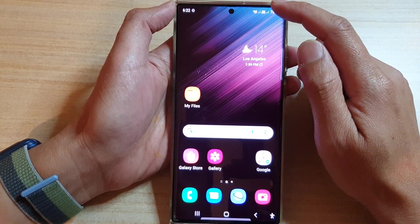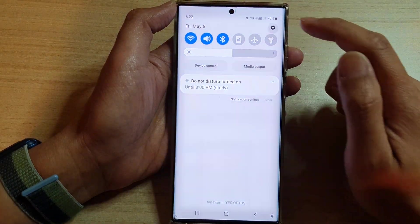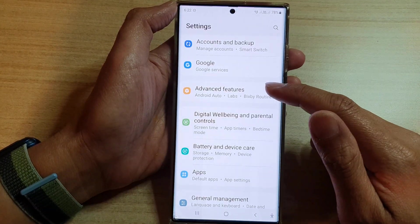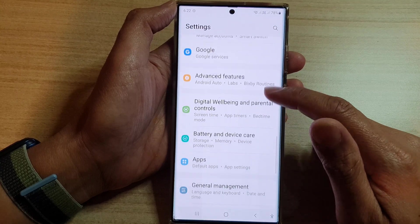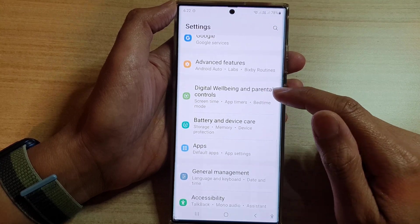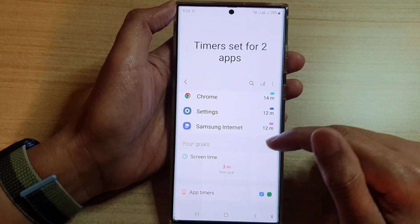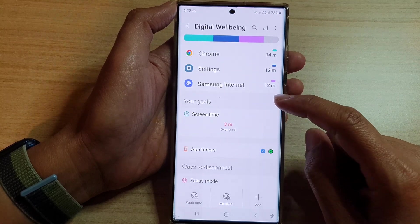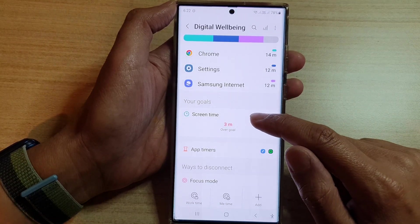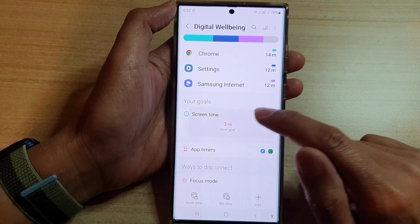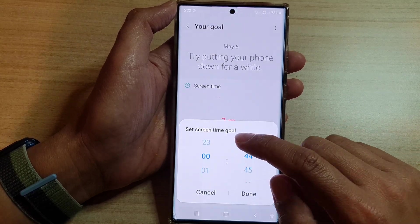On the home screen, swipe down at the top and tap on the settings icon. In Settings, go down and tap on Digital Well-being and Parental Controls. In here, if you want to limit your screen time, tap on your goal and then tap on Goal.